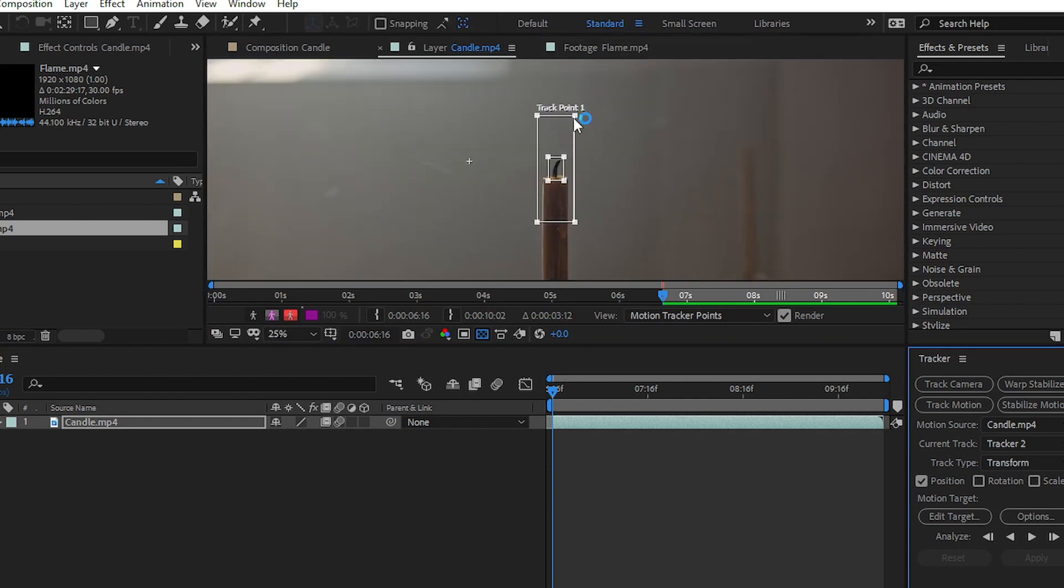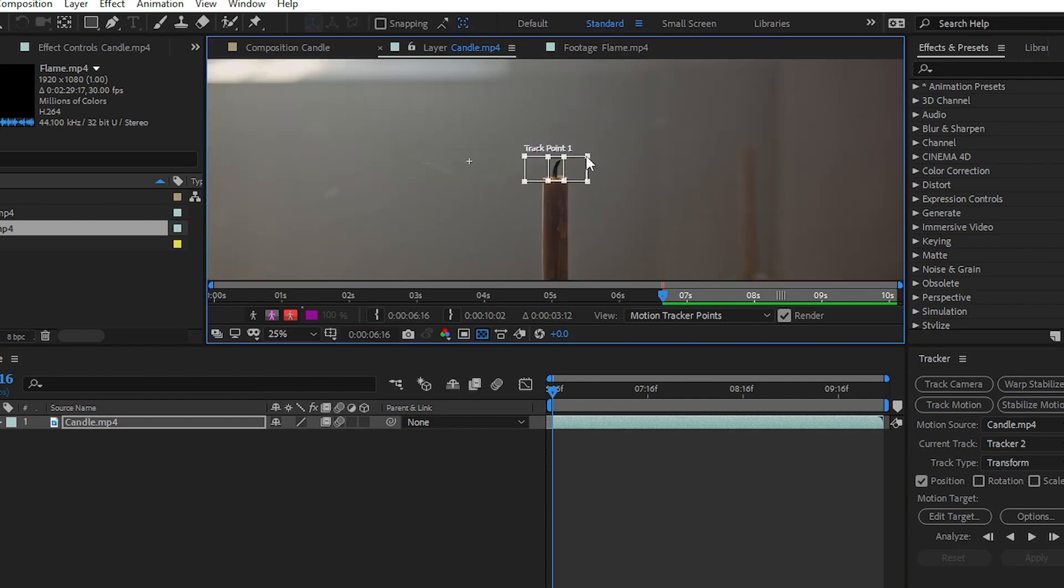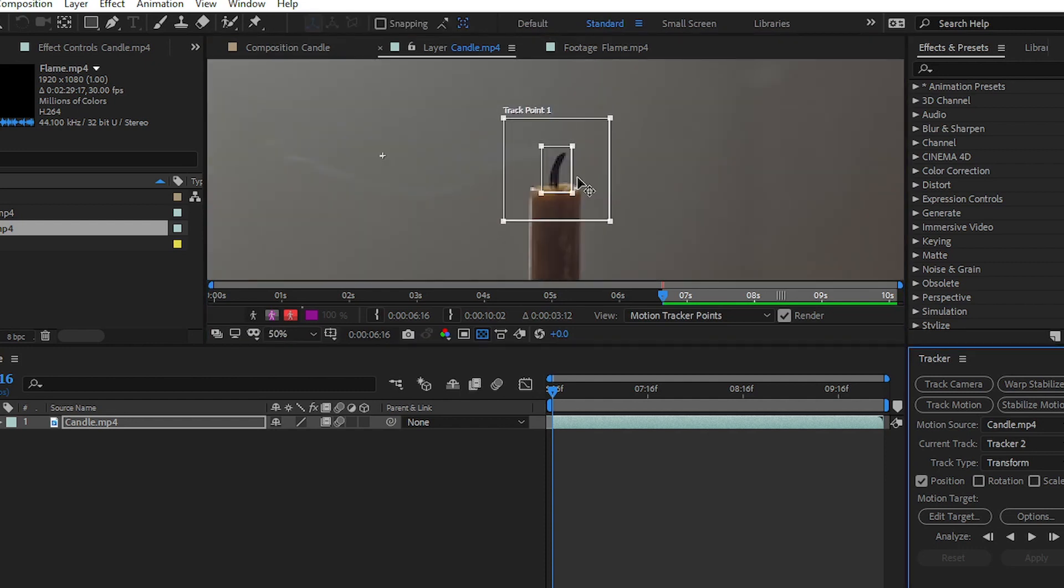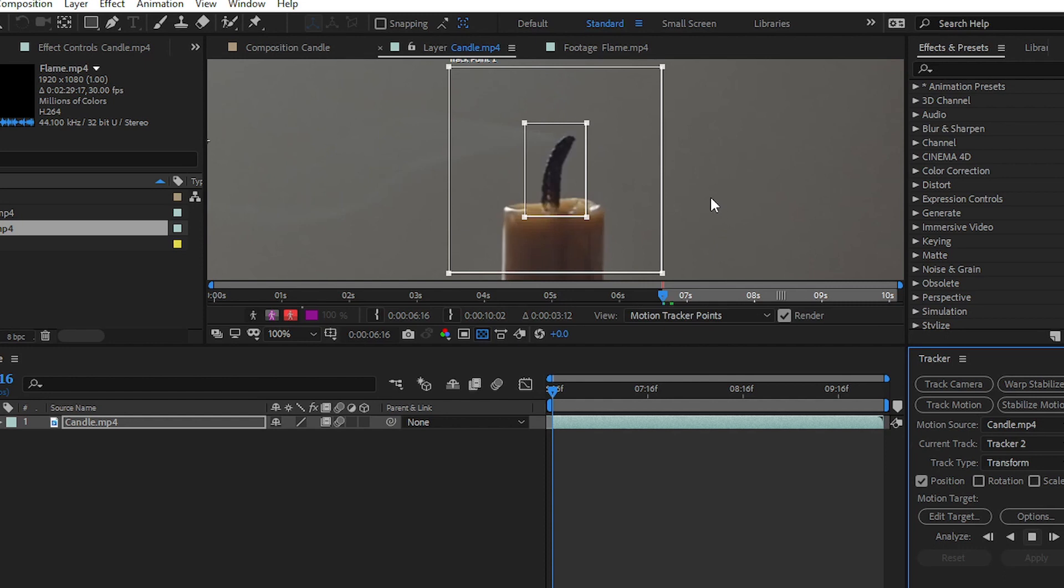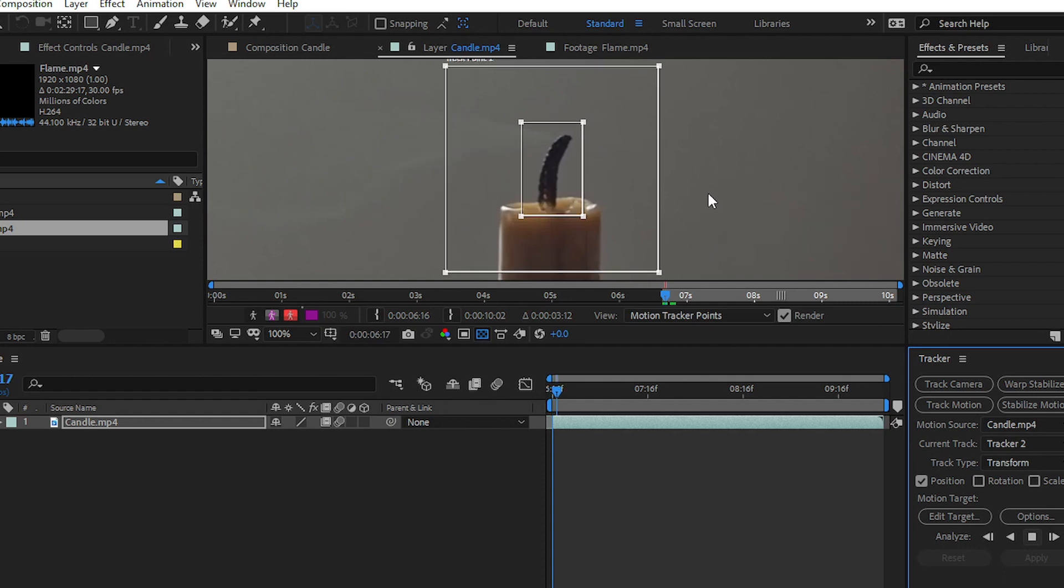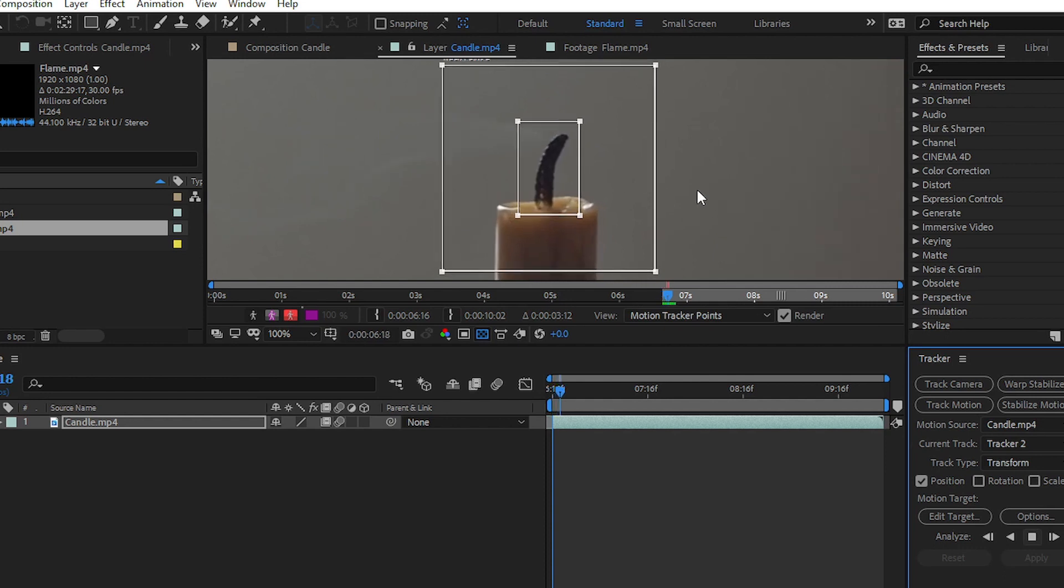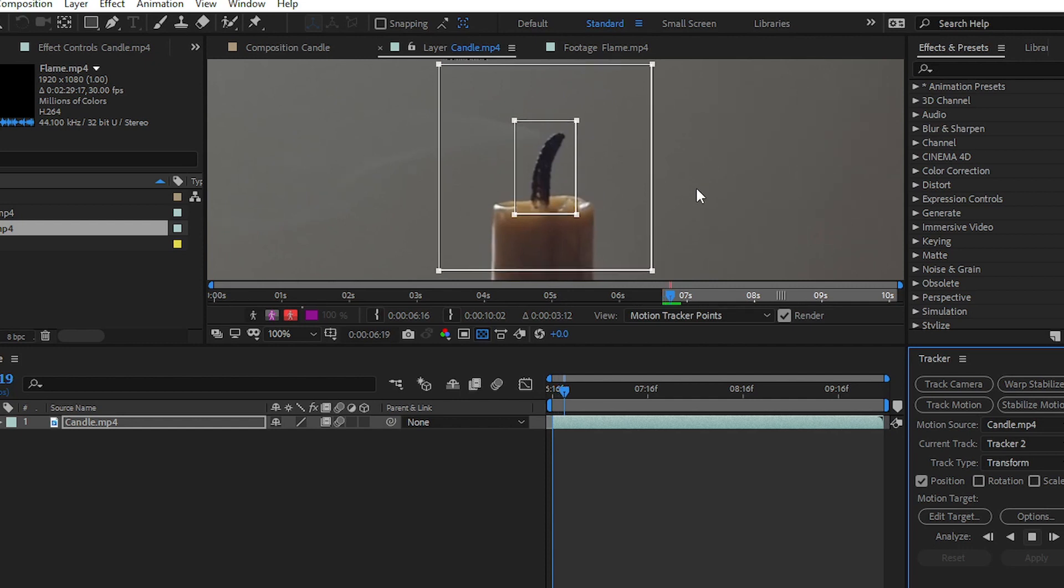Simply place your tracker like this on your candle, and you can see that we have easily plotted our track point. Now click on this Analyze button. After clicking on Analyze, After Effects will take some time to track your data from your footage.